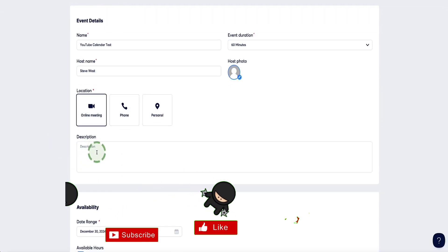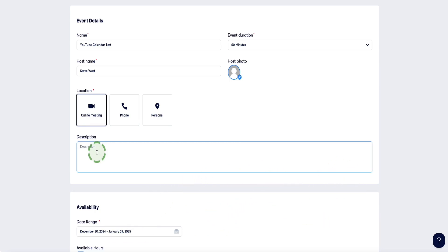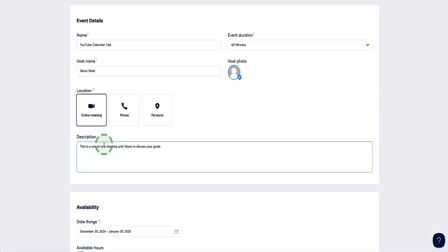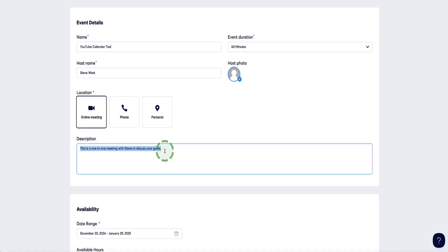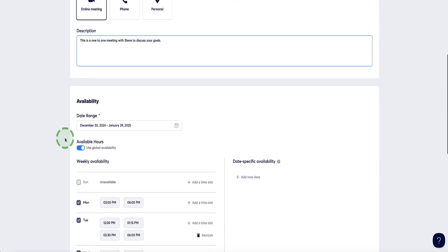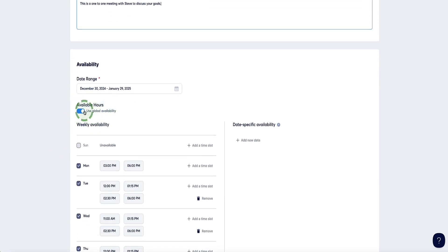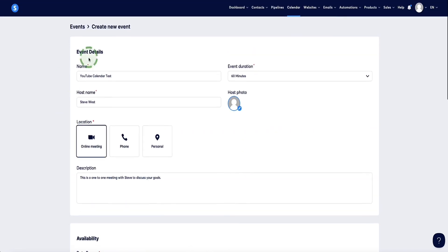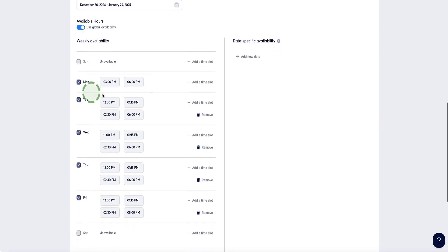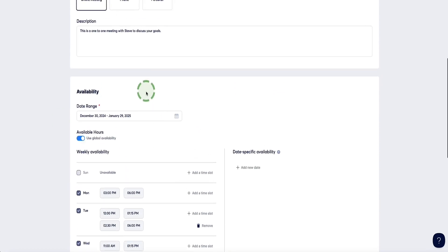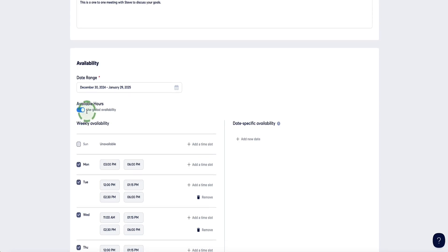Now we need to write a little description to let people know what our meeting is about. This will be displayed to your attendees in the email they automatically receive when they sign up for your meeting. For example: 'This is a one-to-one meeting with Steve to discuss your goals.' Under availability, you have 'available hours — use global availability,' which is what we set up earlier under the availability page. If you want to use that, make sure this is toggled on, which will be done by default if you've already set up your default availability.